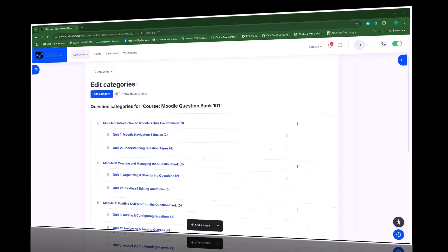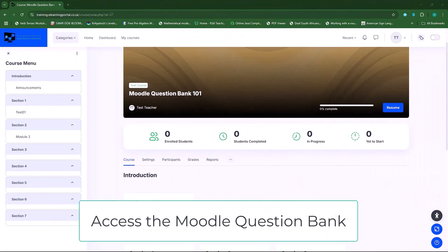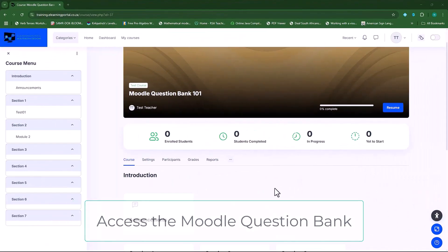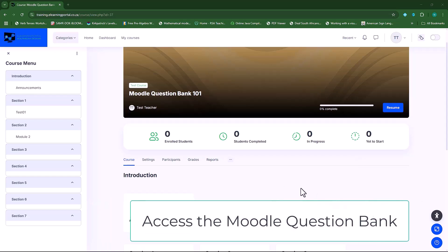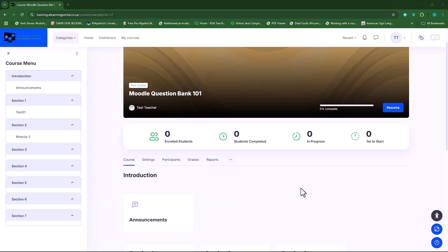Hi everyone, welcome back. As a teacher enrolled in a course, you have two options available to access the question bank.